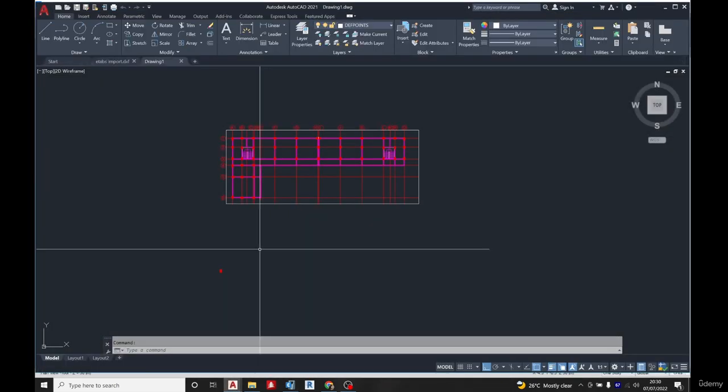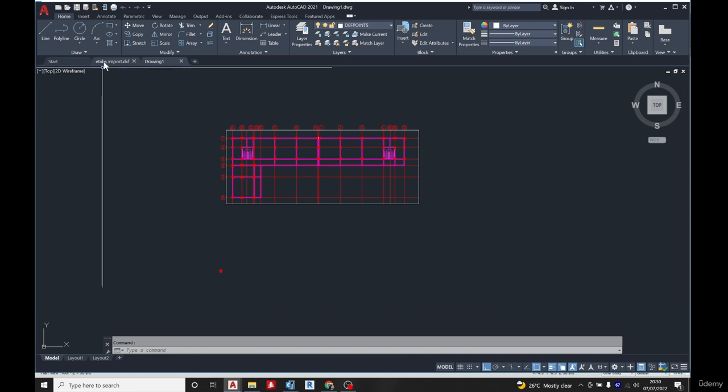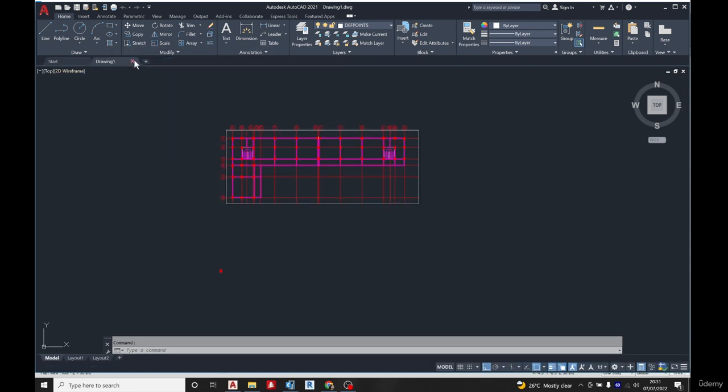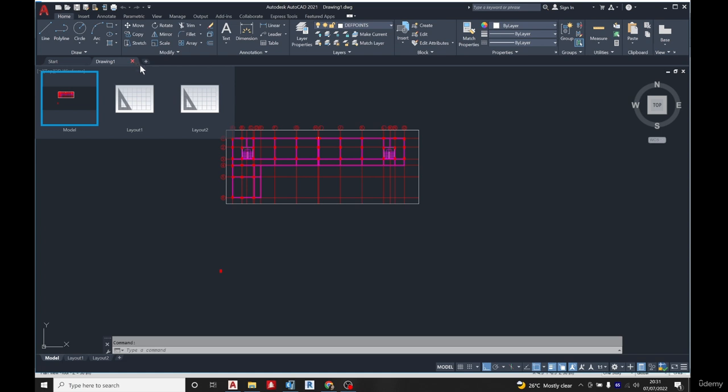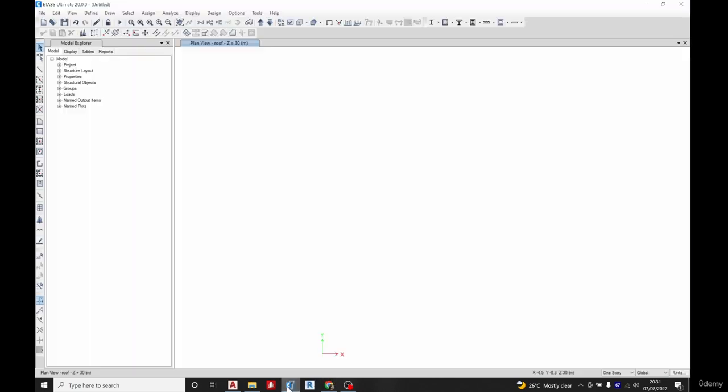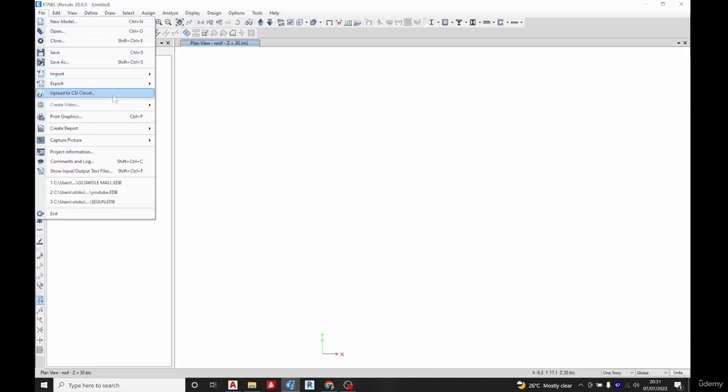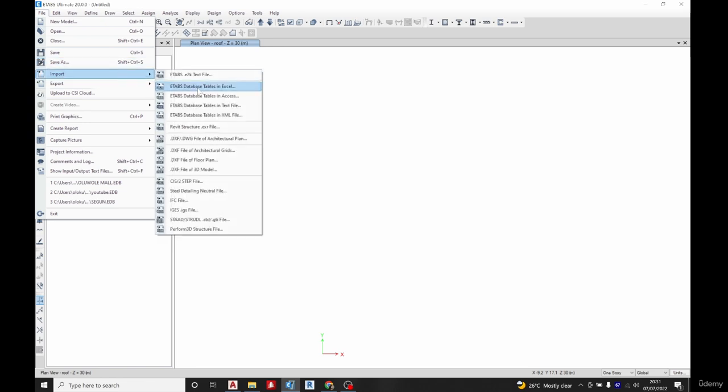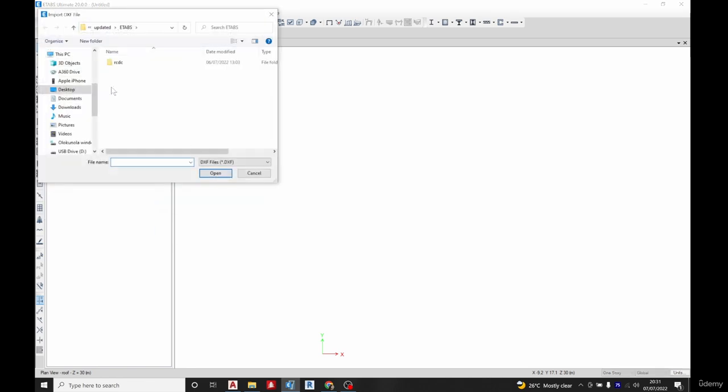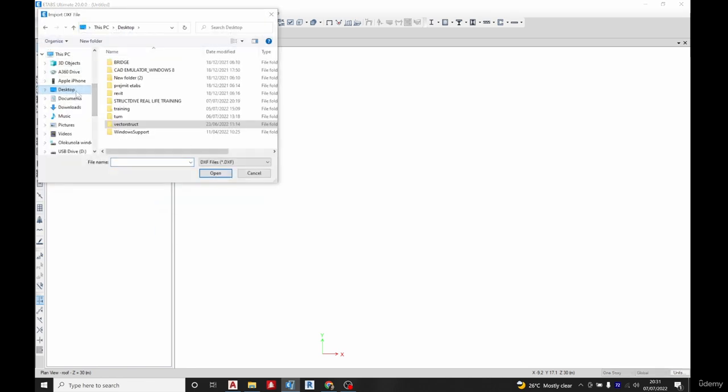This grid DXF, we need to close it because ETABS will not recognize it once it's opened. It will give you a warning. We'll go back to ETABS, go to File, go to Imports, then DXF of architectural grid. Choose the location where you saved it.